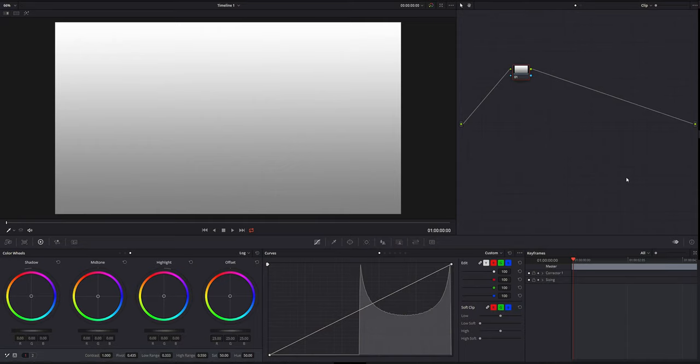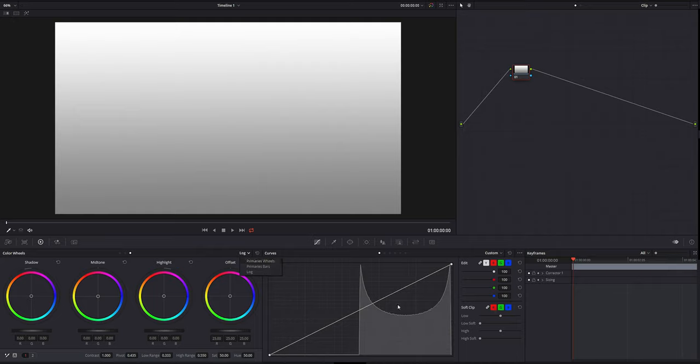And as always, let's dive into DaVinci Resolve and I'm going to show you exactly what's going on between those two. So in today's video, we're going to be looking at primary wheels versus log wheels, whatever you want to call them.